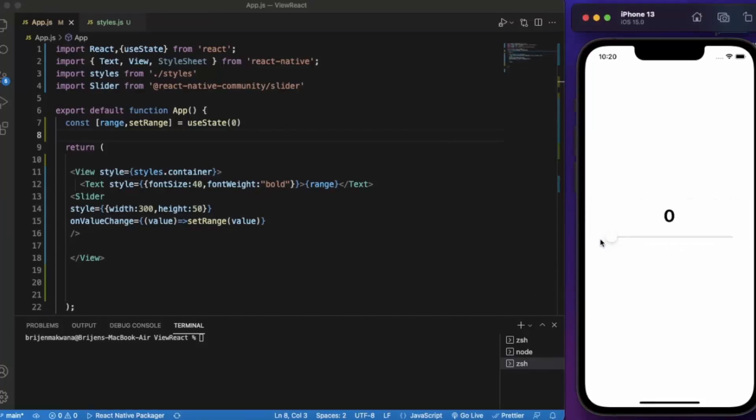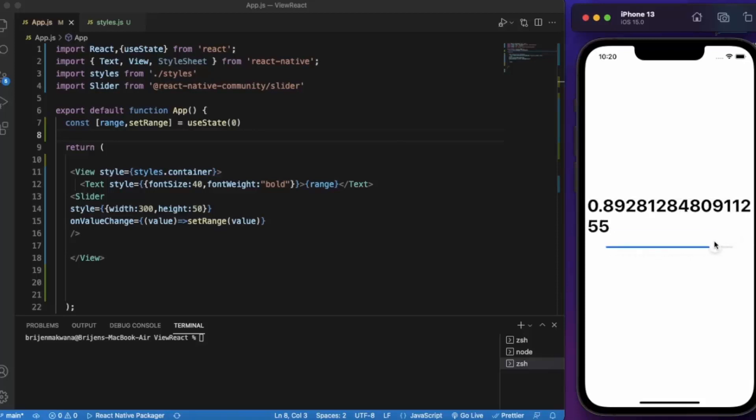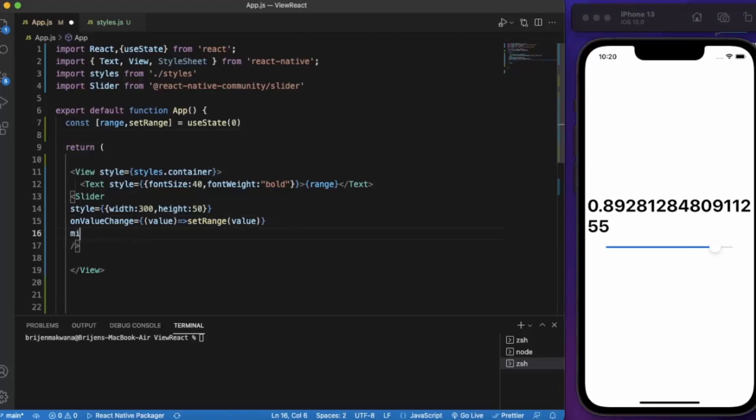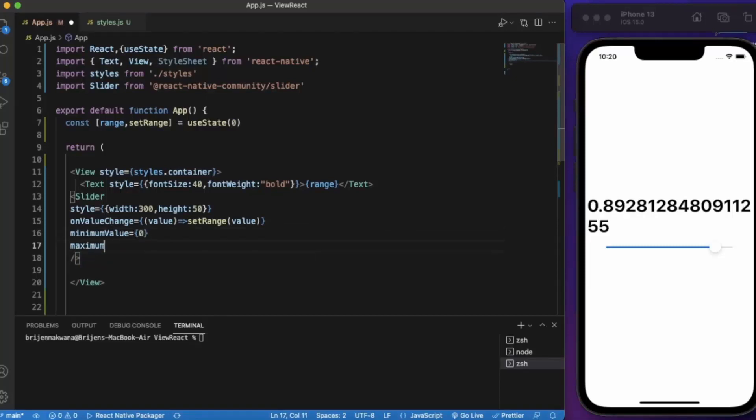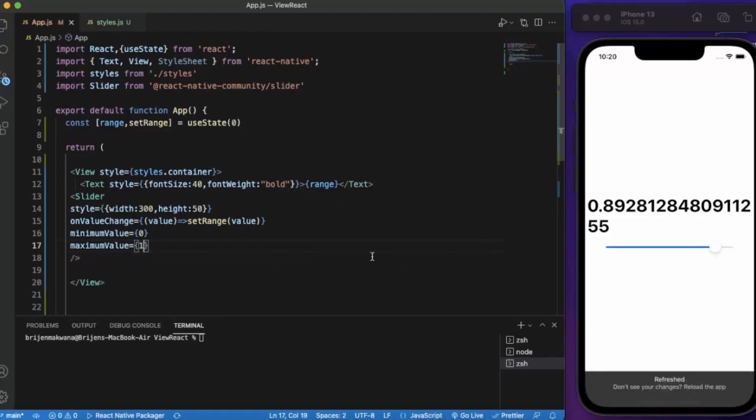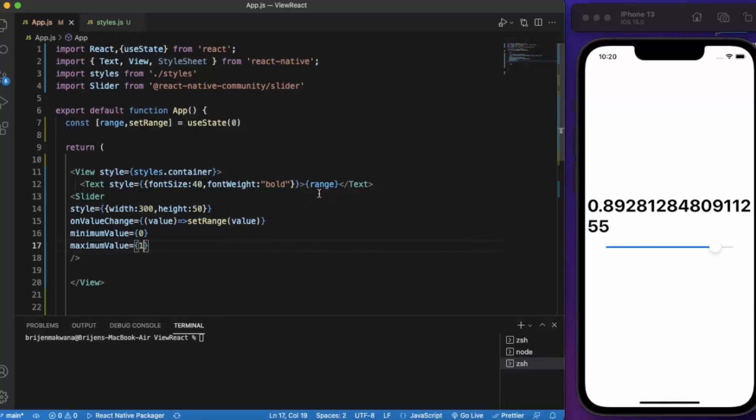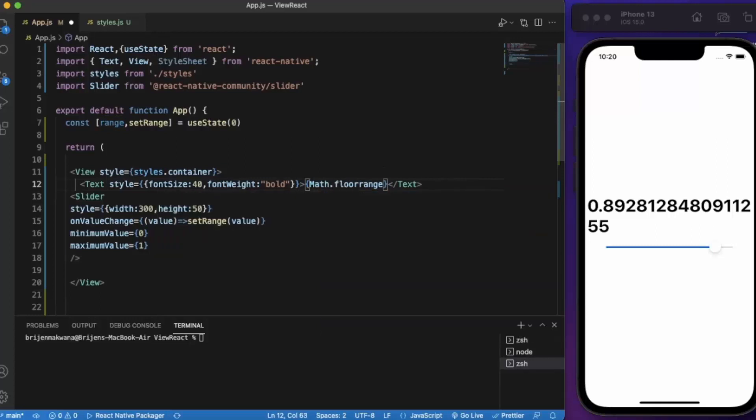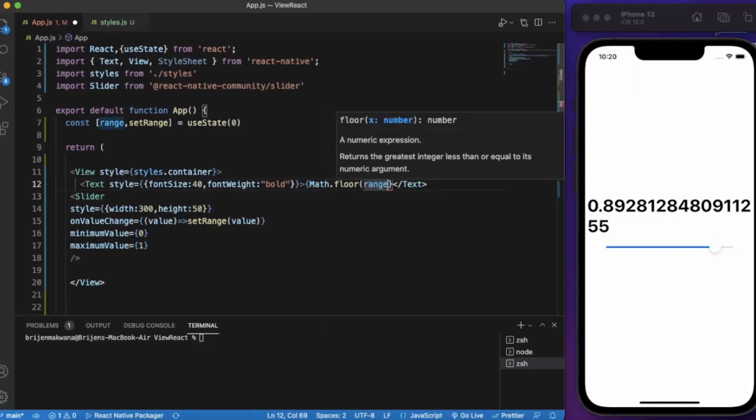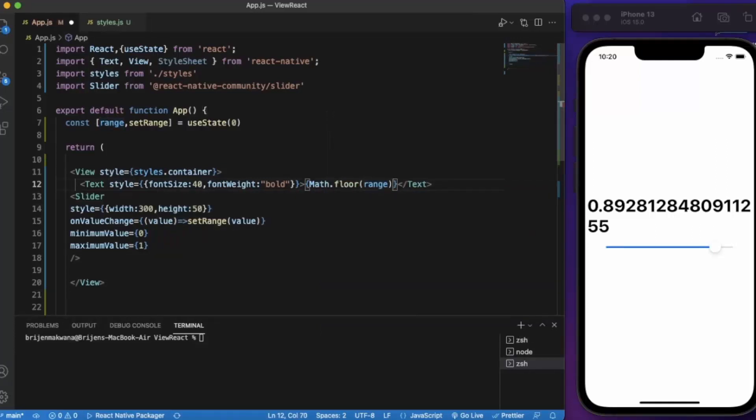The minimum value is zero, the maximum value is one. We can also provide the minimum and maximum value over here. Minimum value let's say will be zero. Maximum value will be one. Now here let's give it Math.floor. Maximum value will be one into 100.